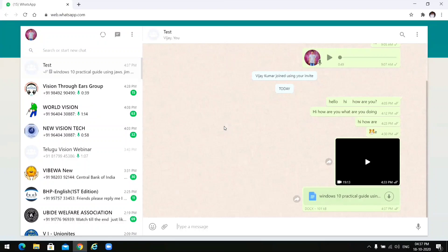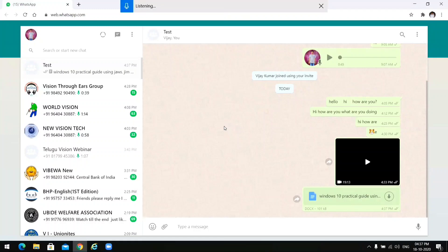Friends, we can also use voice typing. Next section: press Windows+H to configure and enable voice typing. Listening: 'Hi, how are you, how are you, good afternoon, hi, how are you, good afternoon.'